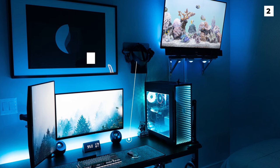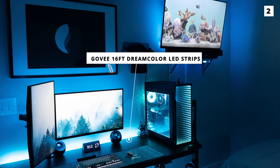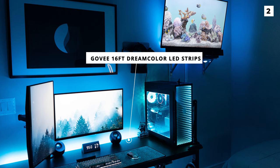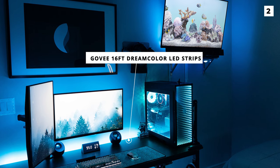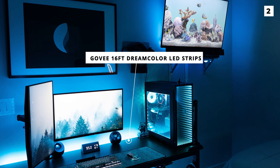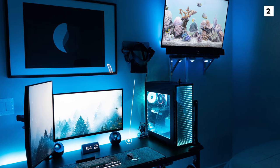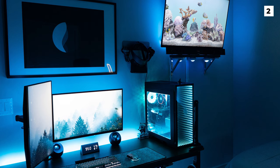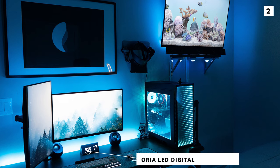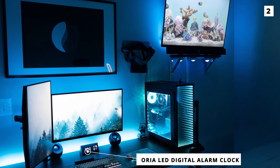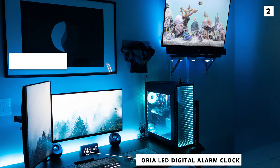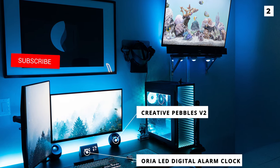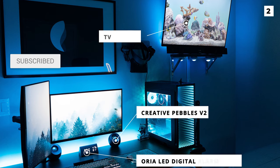The Gov 16-foot Dreamcolor LED strips provide that bright lighting at the back of the desk which really helps it stand out from the rest of the room. On the desk is an Aurea LED digital alarm clock with some Creative Pebbles V2 either side for audio.